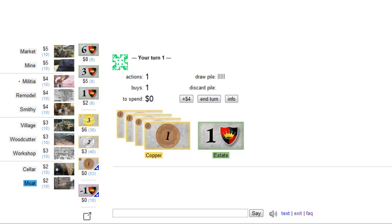Basically expensive cards are better than cheap cards, but of course that does not mean to buy the most expensive card that you can buy this turn.